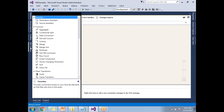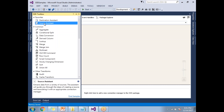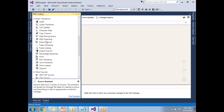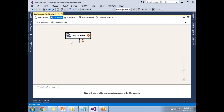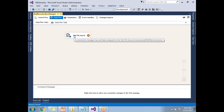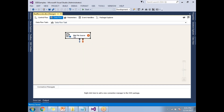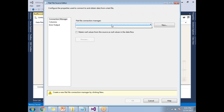In the SSIS Toolbox you can use a Source Assistant or a Flat File Source — either is fine, there's no difference. I've dragged and dropped the Flat File Source. Let me configure it by double-clicking on it.